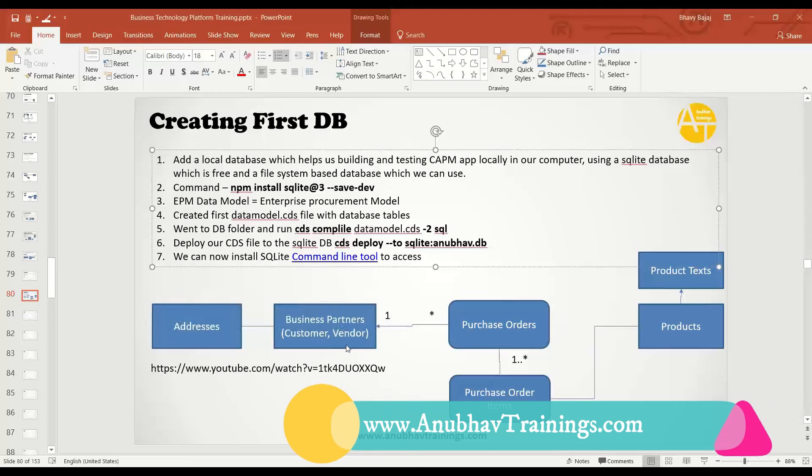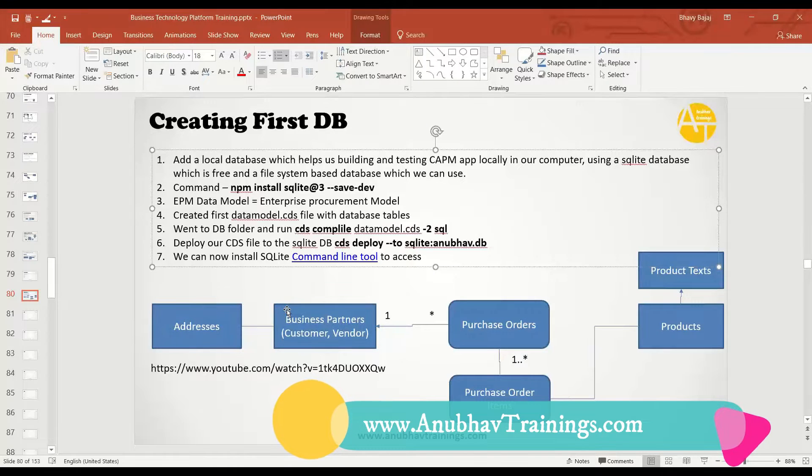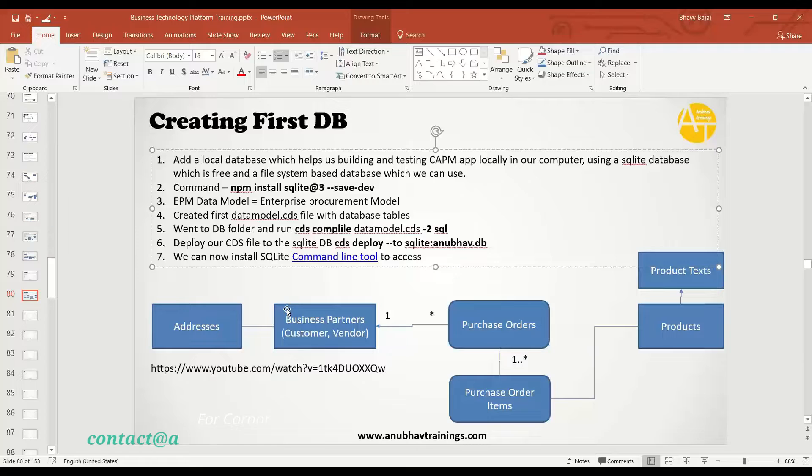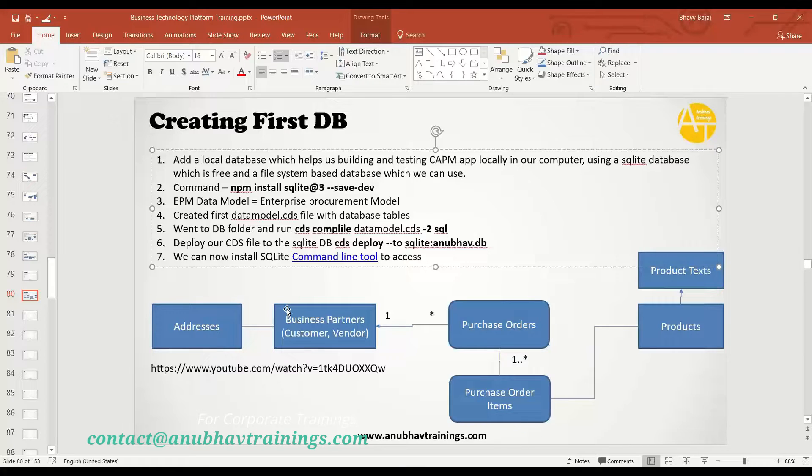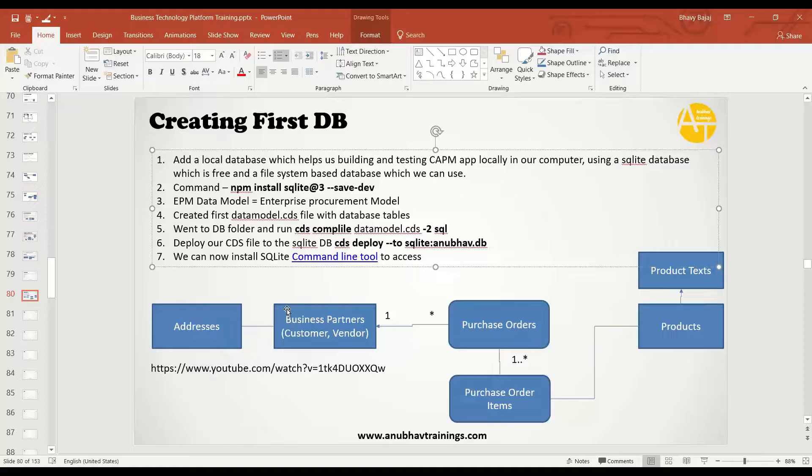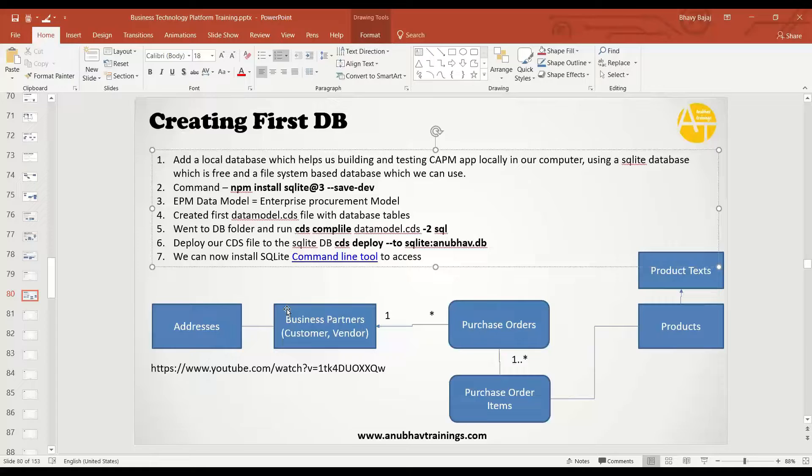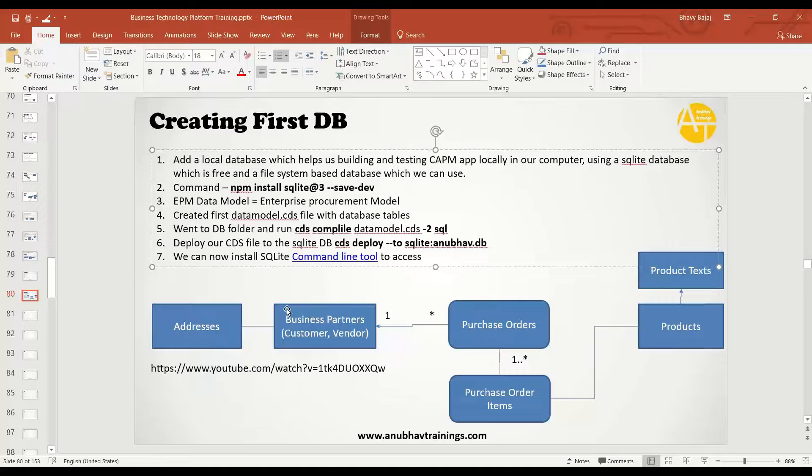So in this session, what we saw about creating database design, we are following a very productive scenario of enterprise procurement model. Rather than going sample scenarios of books and authors, I'm going more complex ERP scenario, which includes complex database design like addresses,